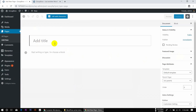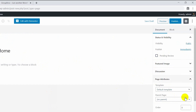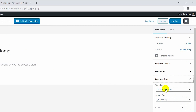Our title is HomePage — it is written as 'Home'. On the right side, the page attributes. In this case, it does have its template.